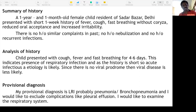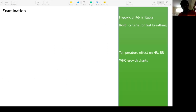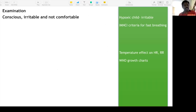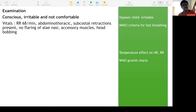On examination: child is conscious, irritable, and not comfortable. Irritability is a sign of hypoxemia. Vitals — respiratory rate is 68 per minute, abdominal-thoracic breathing, subcostal retractions present. No nasal flaring, no accessory muscles in the neck, no head bobbing. It is important to assess how severe the respiratory problem is.